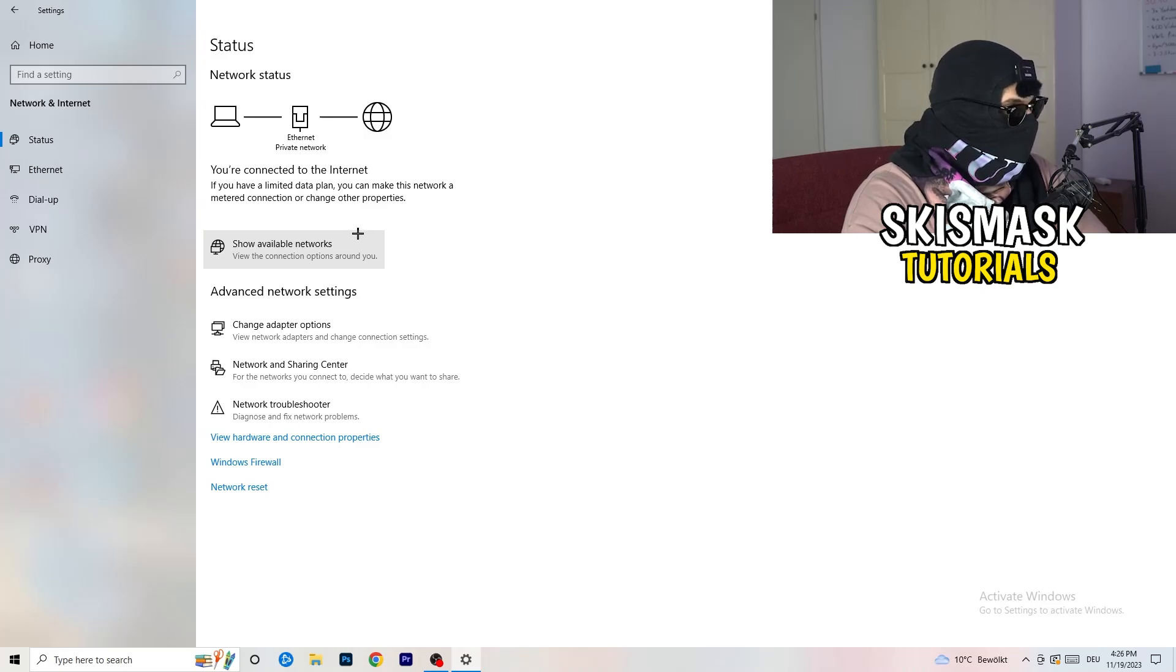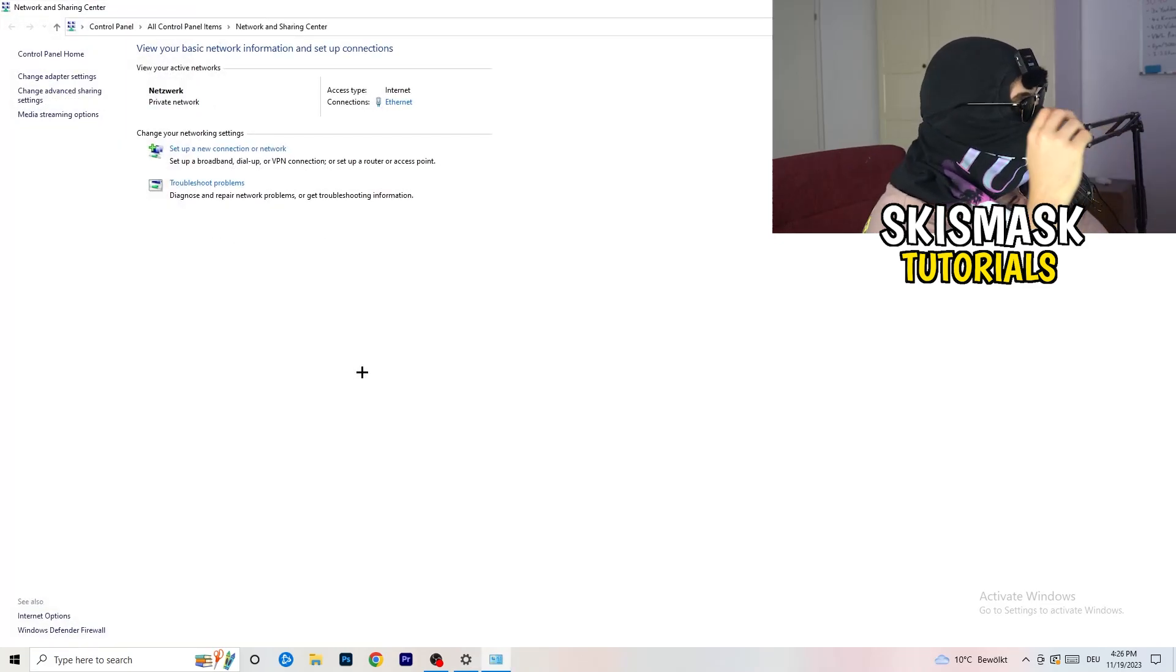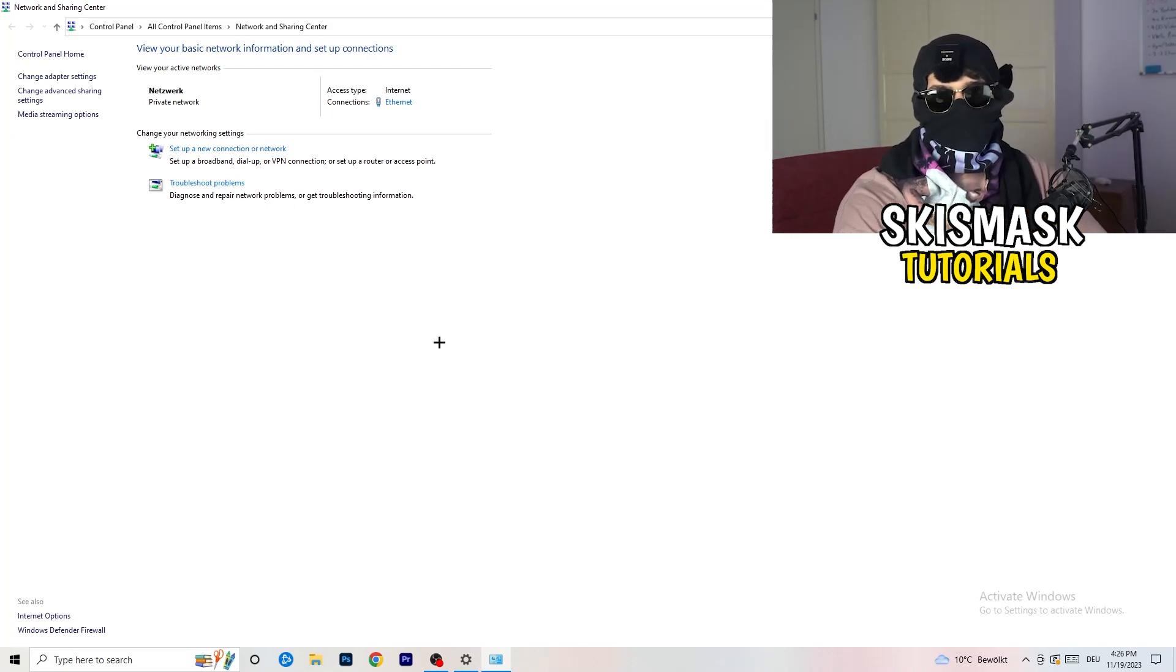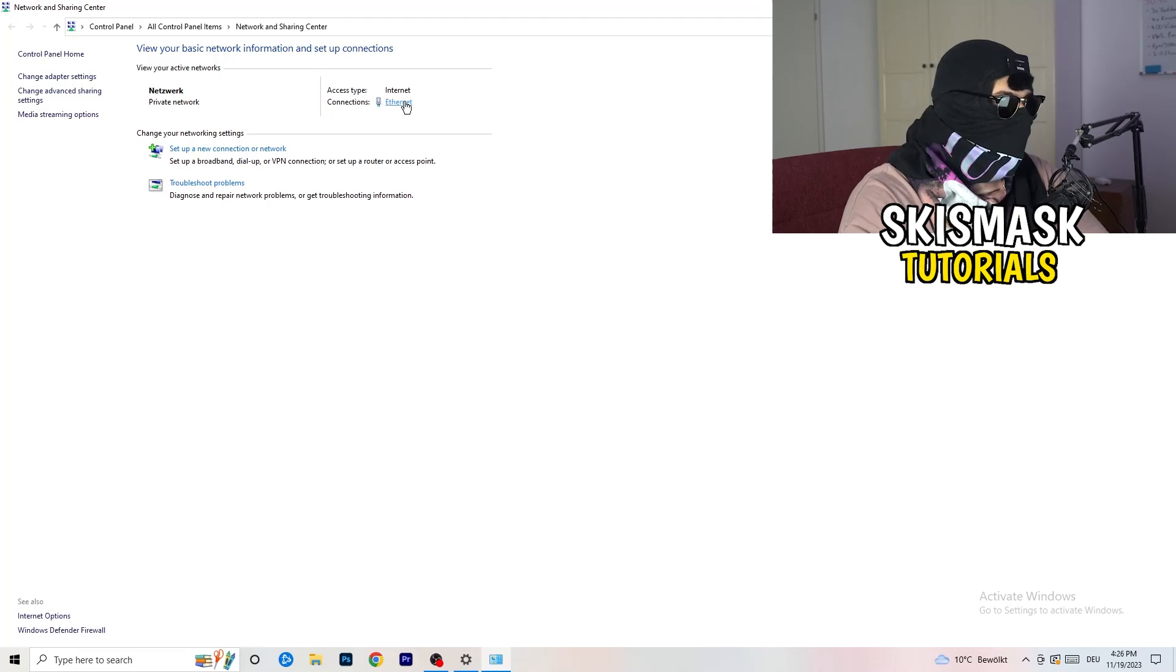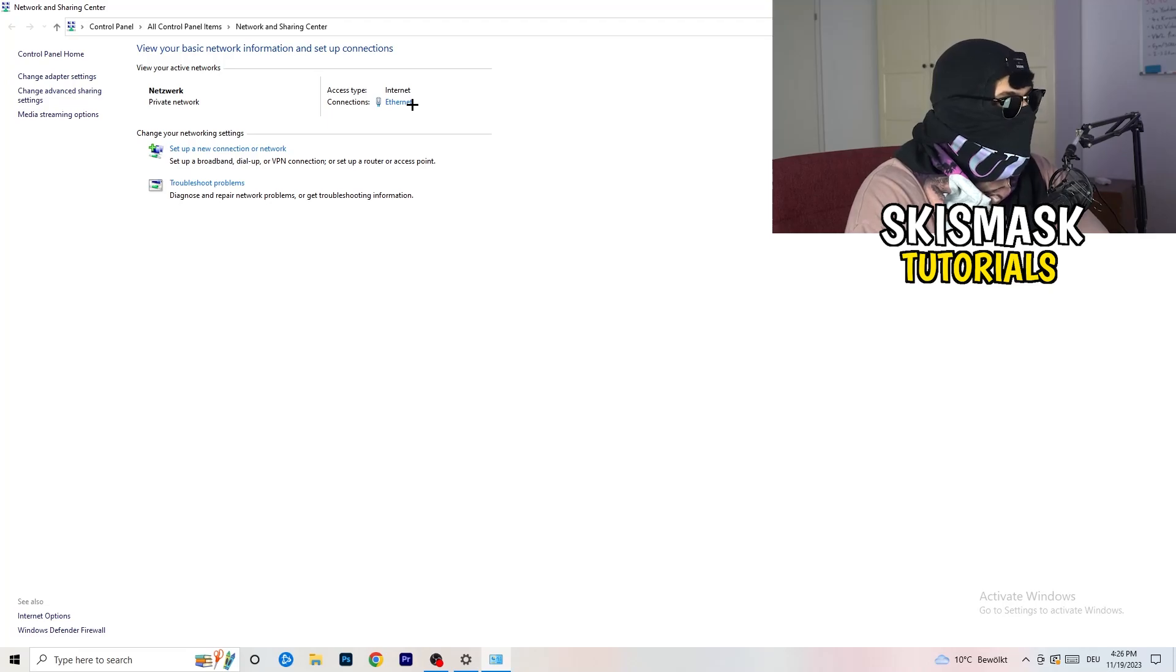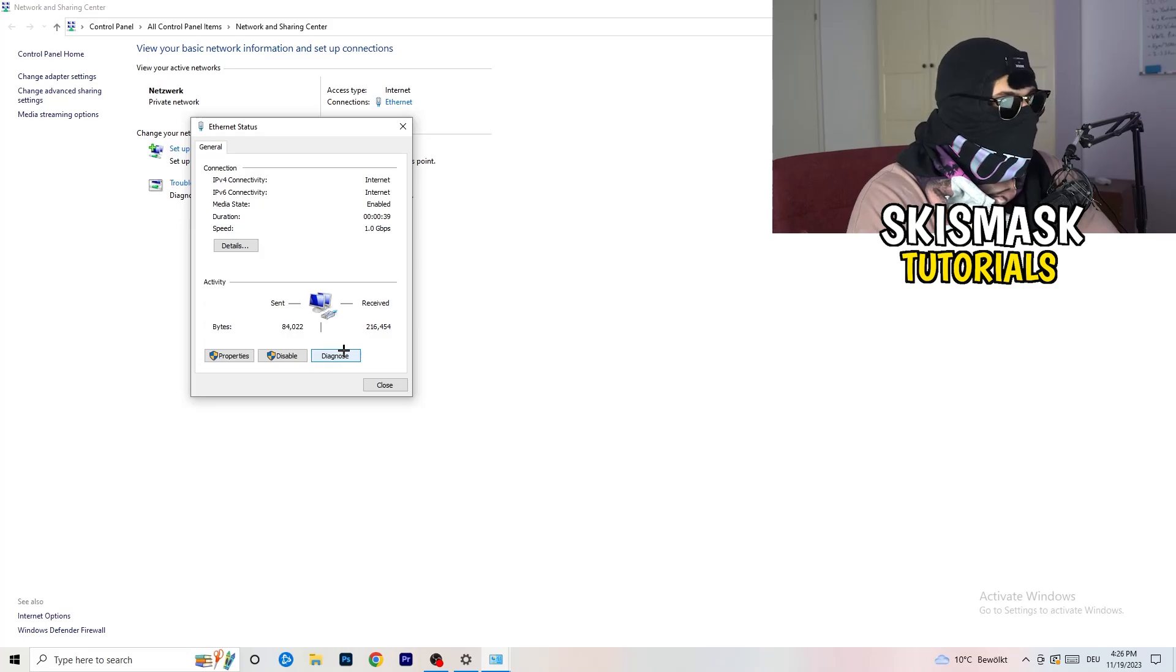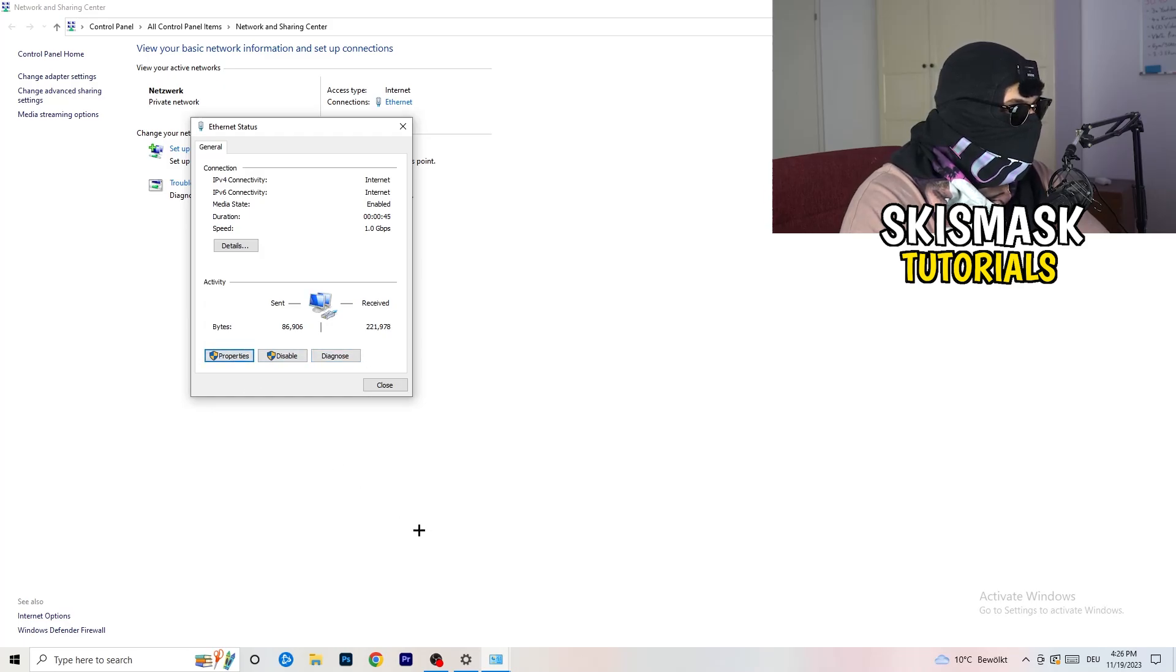Now I want you to go to the second one where it says network and sharing center. You're going to click on that. Now there's also some things you can do. Again, you can go to troubleshoot problems and use your Windows to find any problems related to this one. Next thing you can do is go to the blue print text. As you can see, I'm using Ethernet. If you're using Internet, Internet will be blue, of course. Click on that. Now this one will pop up. Next thing you can do is basically go to diagnose and it will diagnose your WiFi if there's something wrong with it.